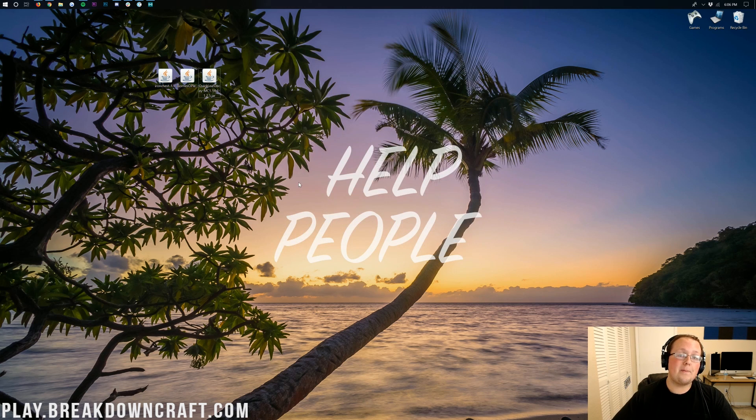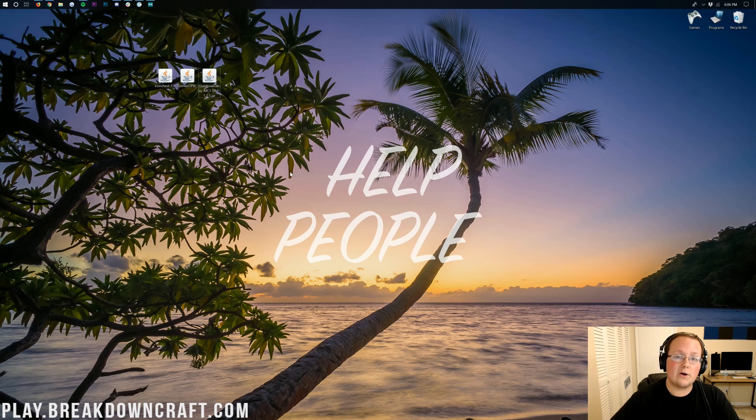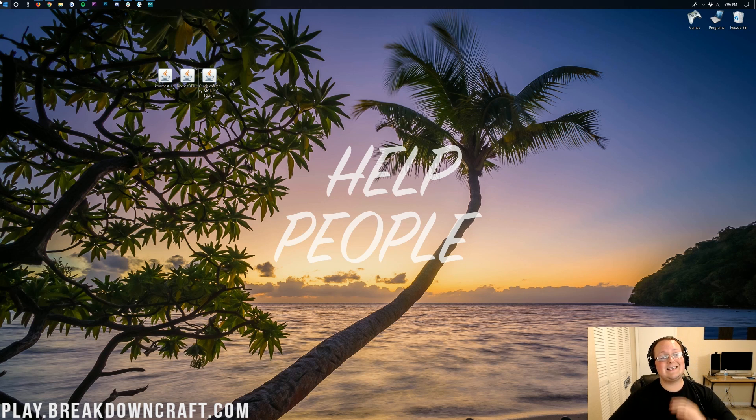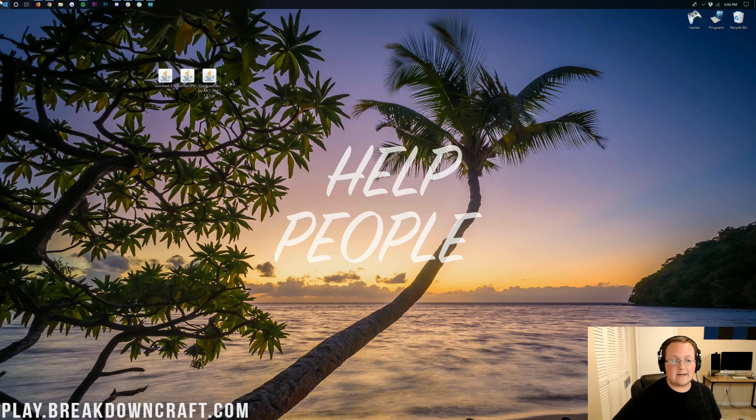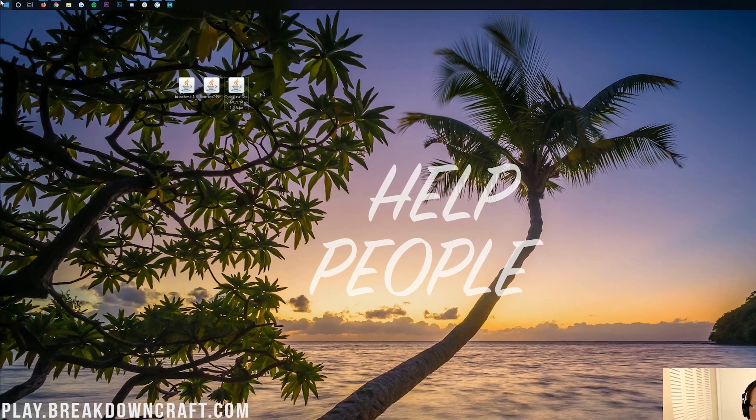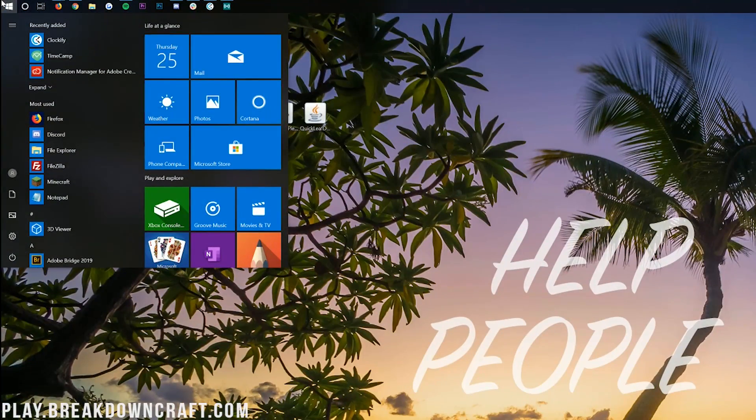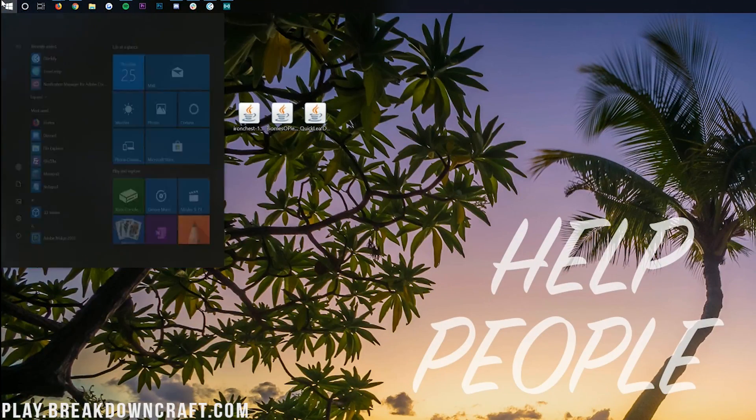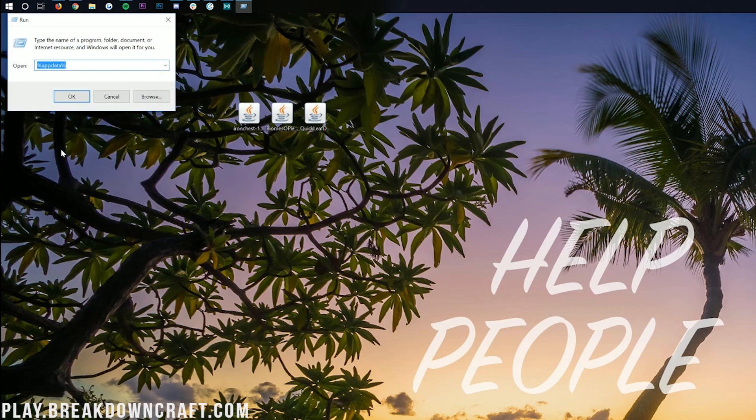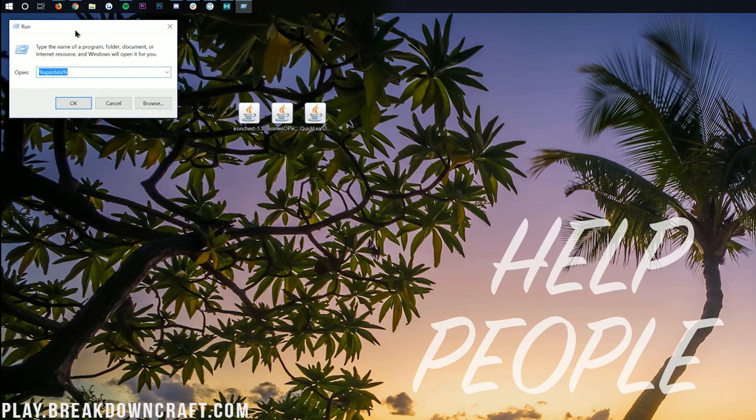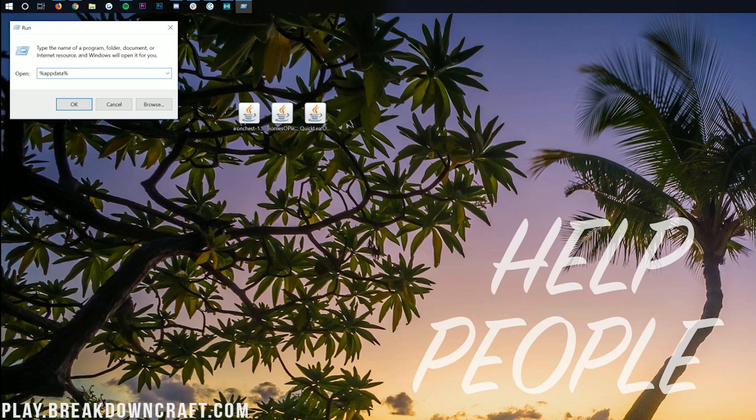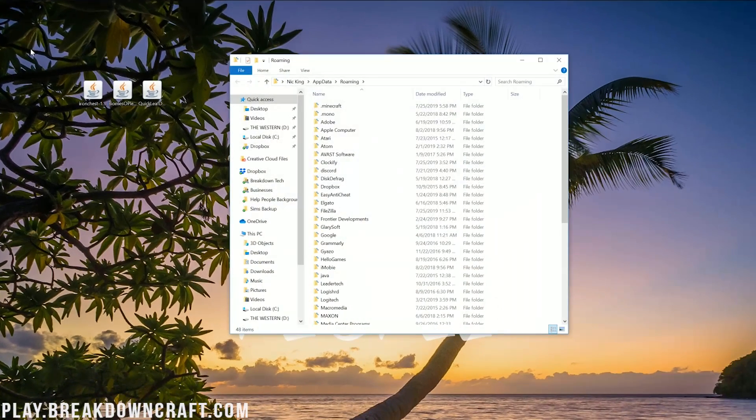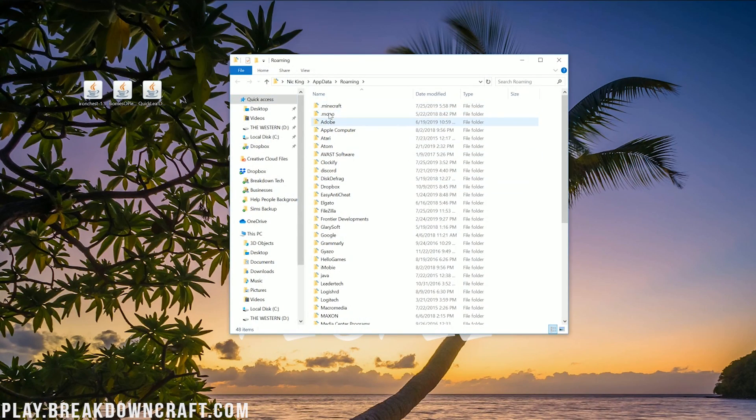Once these are on your desktop, we need to go ahead and open up our run application. To do that, again, click the little windows icon on the bottom left of your screen. Except this time, we're not going to search for downloads, we're going to search for run, R-U-N. Then you'll have this run application here. Go ahead and click on that run app. And in here, we want to type in percent sign, A-P-P-D-A-T-A, percent sign, exactly like that, and then click OK.